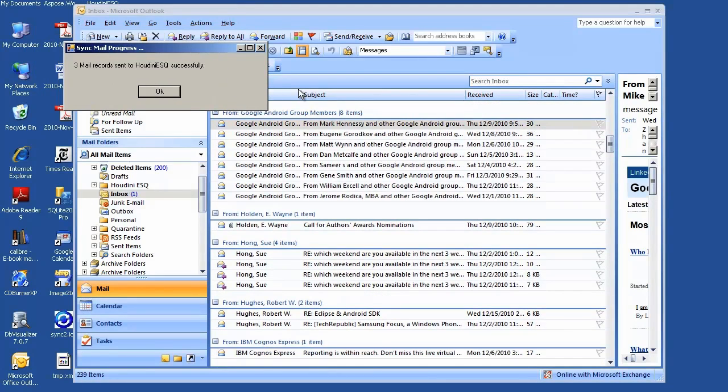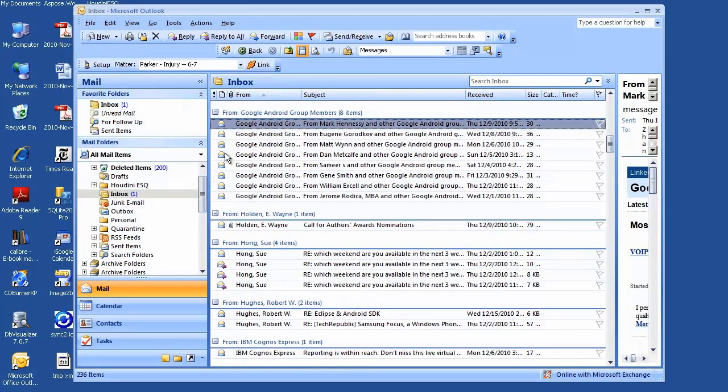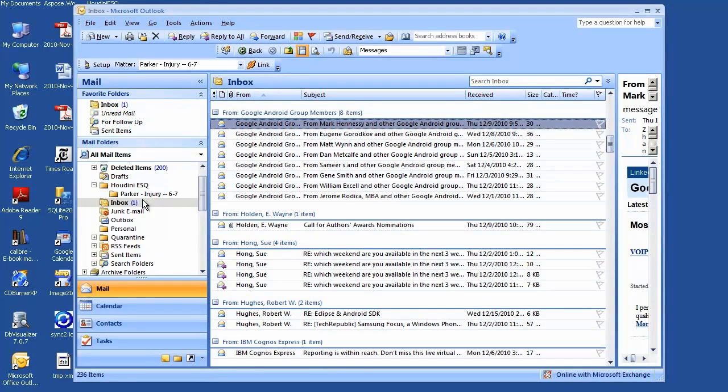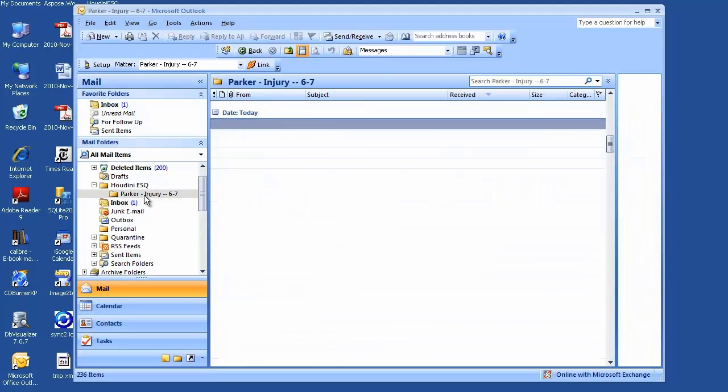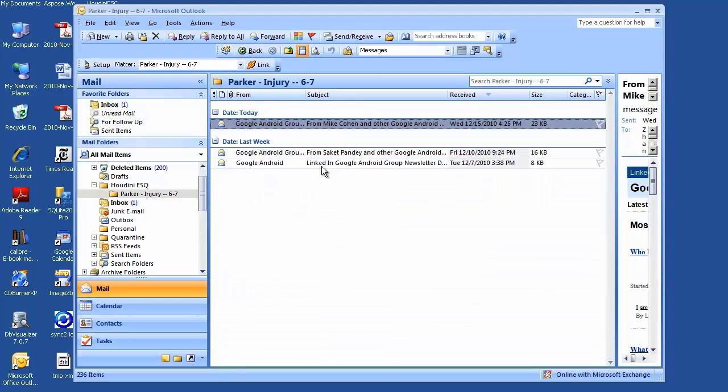It's syncing... it's already done. Now if you look at the subfolder created, the subfolder name is your matter name. If you click on that, you'll see all three emails have been moved to the matter folder.